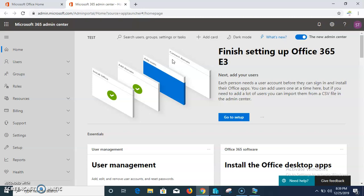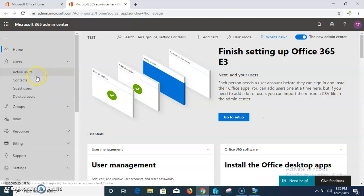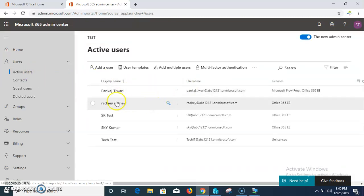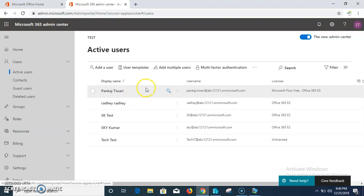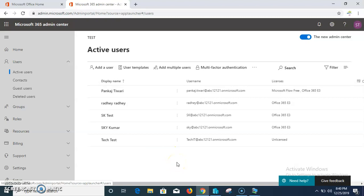The Office 365 admin center is available for your office premises or for your test account. If you need to create or add any group or users, just click here. You can see how many users are already created, and if you want to add a new user, click 'Add Users', enter the details, and you can add users.